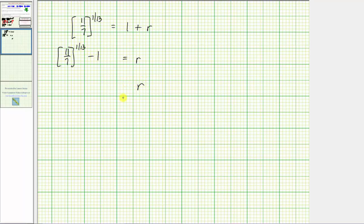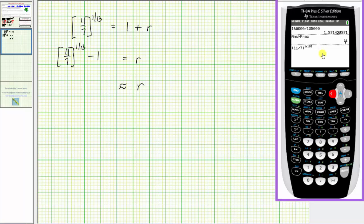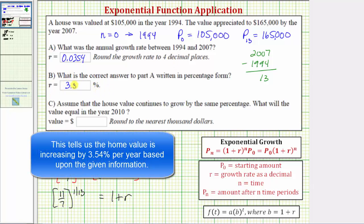To solve for r, we subtract one from both sides: r equals 11 sevenths raised to the power of one thirteenth, minus one. Using the calculator — entering the fraction 11 sevenths raised to the exponent one divided by 13, then minus one — and rounding to four decimal places, r is approximately 0.0354. This is the answer to part A. For part B, converting the decimal to a percentage by multiplying by 100, r equals approximately 3.54%.